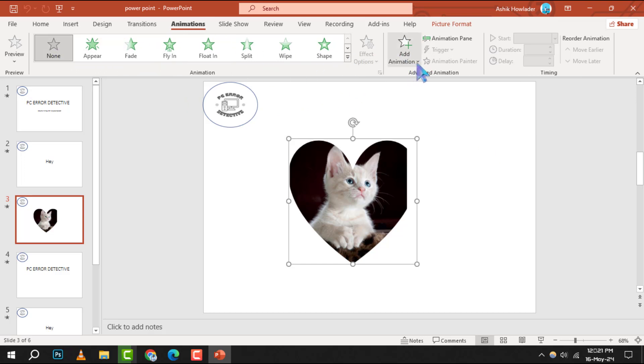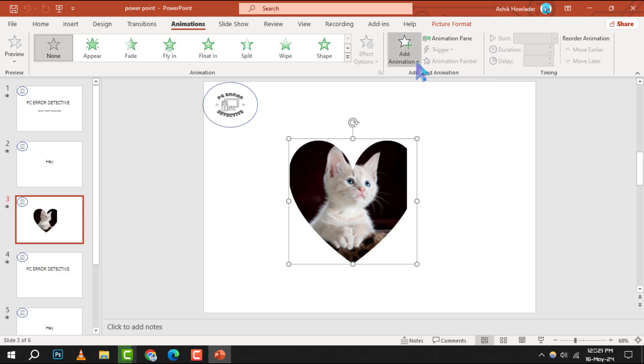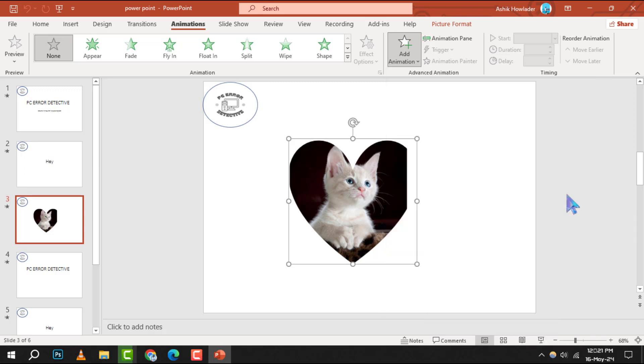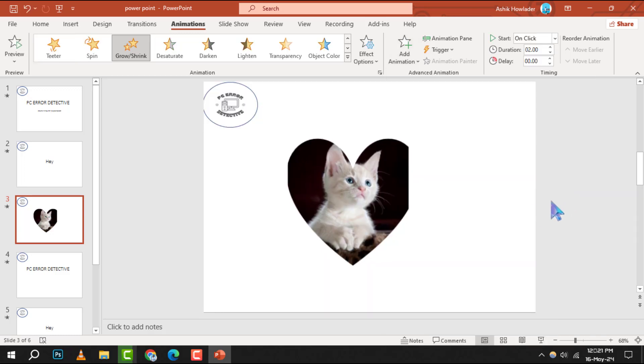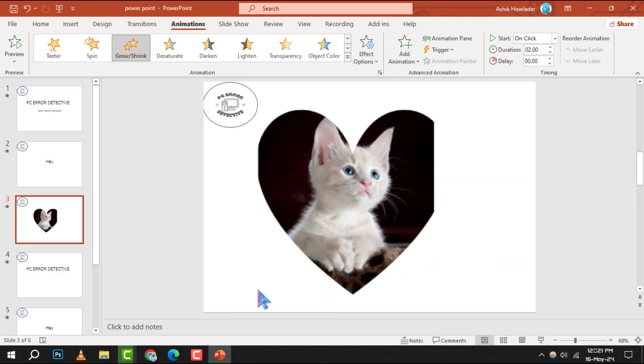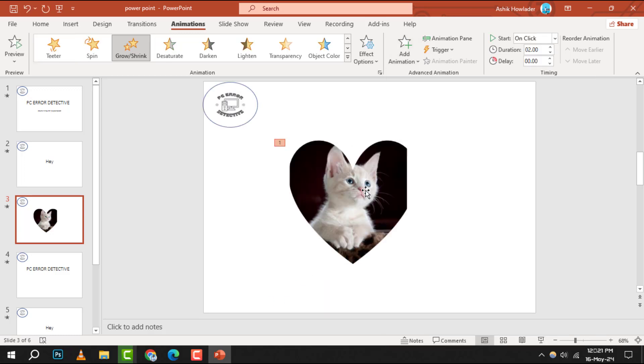Step 3. Now, click on add animation and scroll down to the emphasis options. Here, select grow and shrink. By choosing this, you're telling PowerPoint to focus on your picture and make it larger.